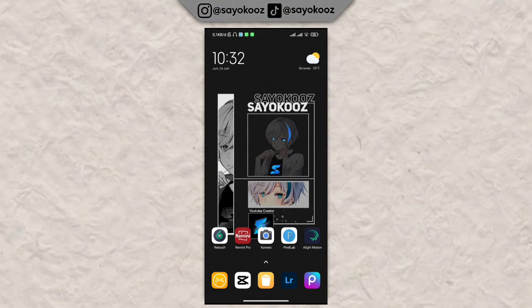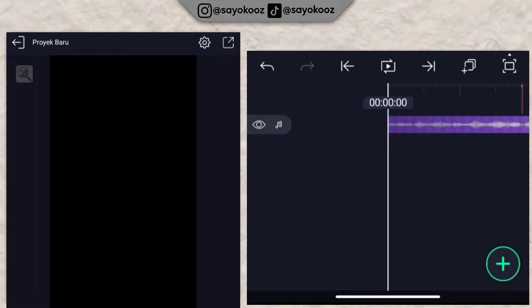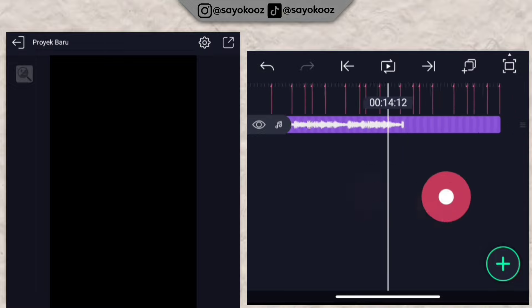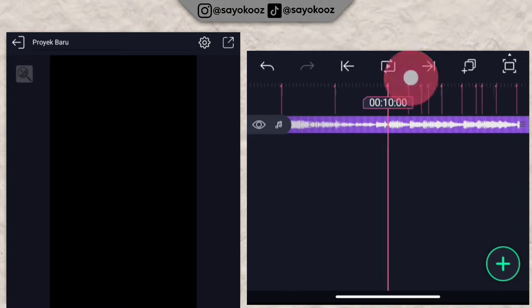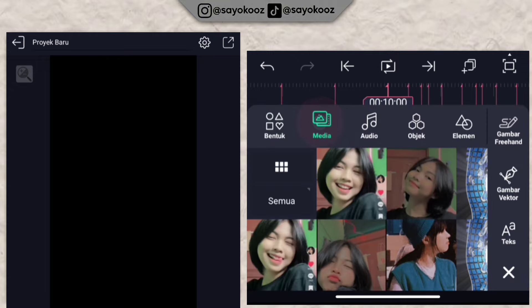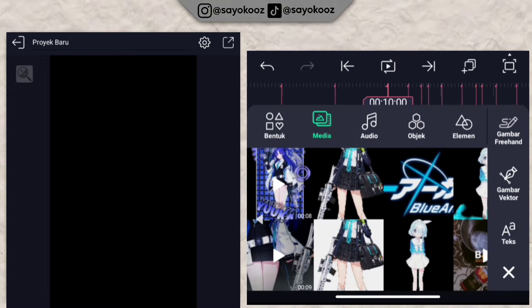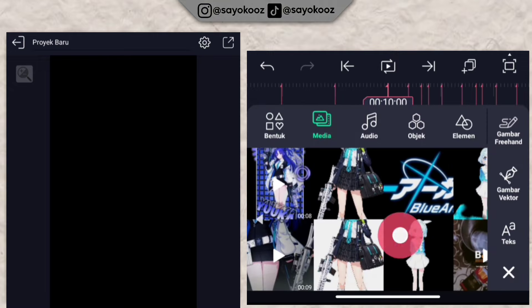So without further ado, you just go ahead and enter the Alight Motion app. Once you're in the app, go to duration bit 10. Then click the plus icon, choose media, and insert one photo first.